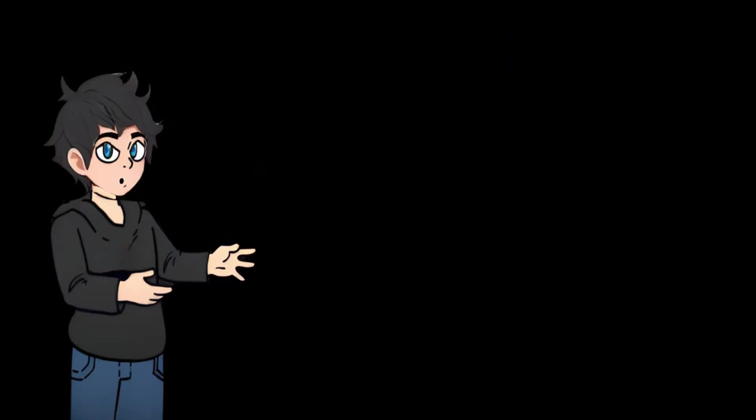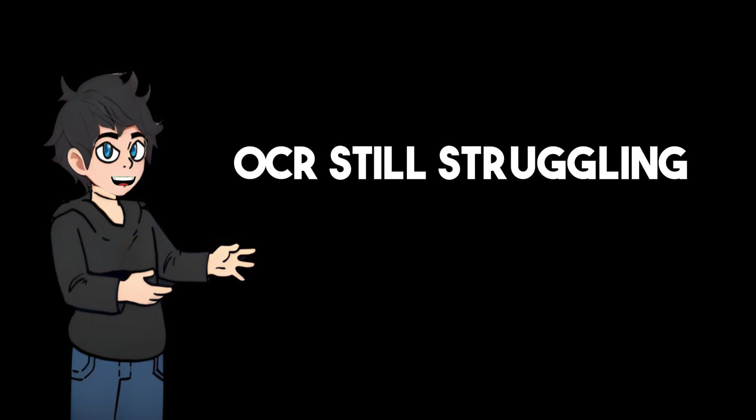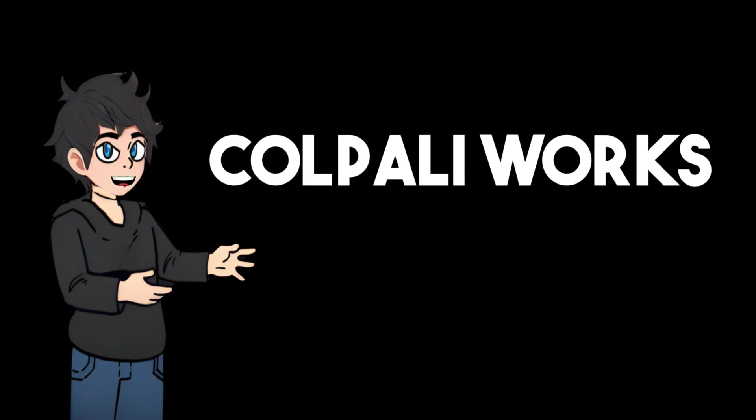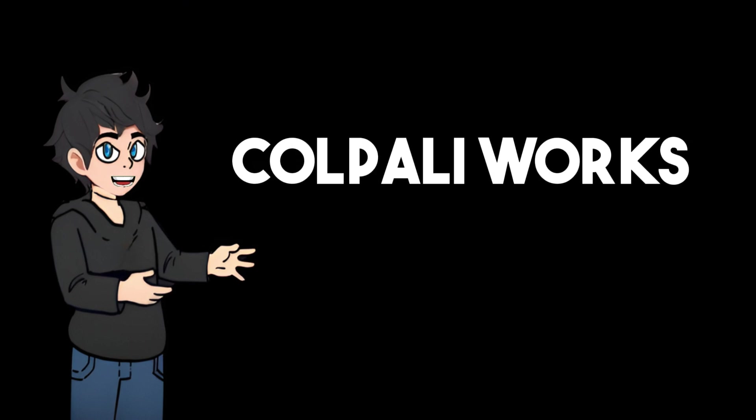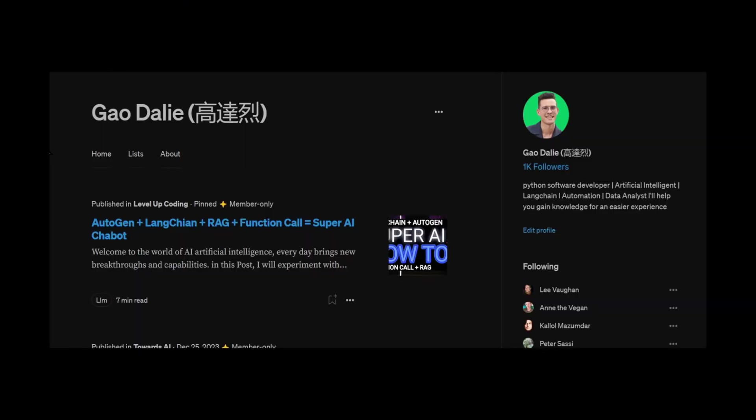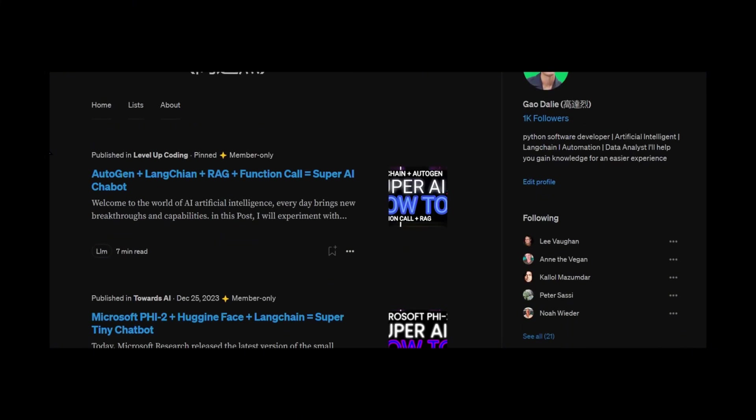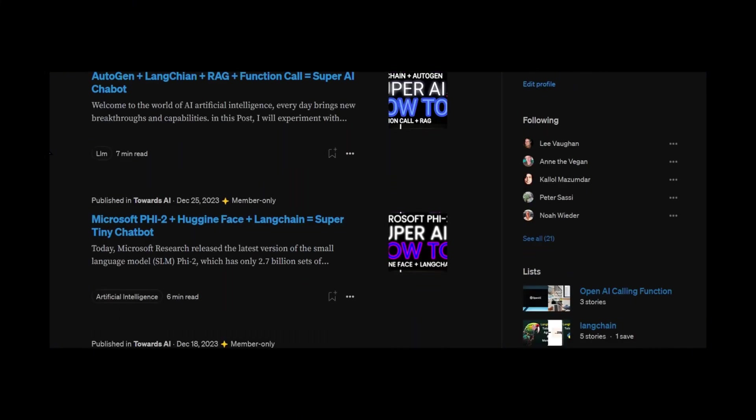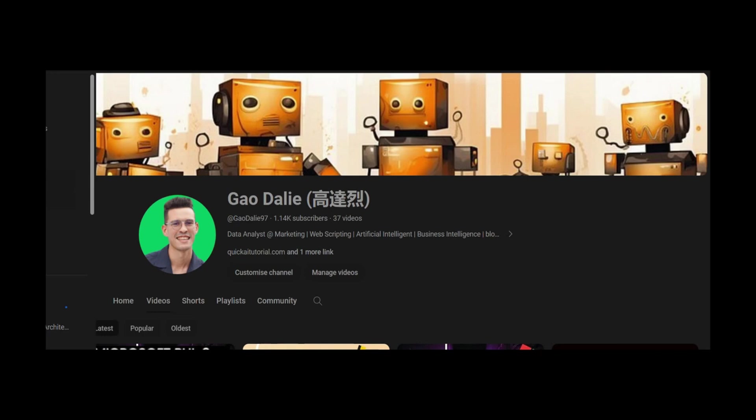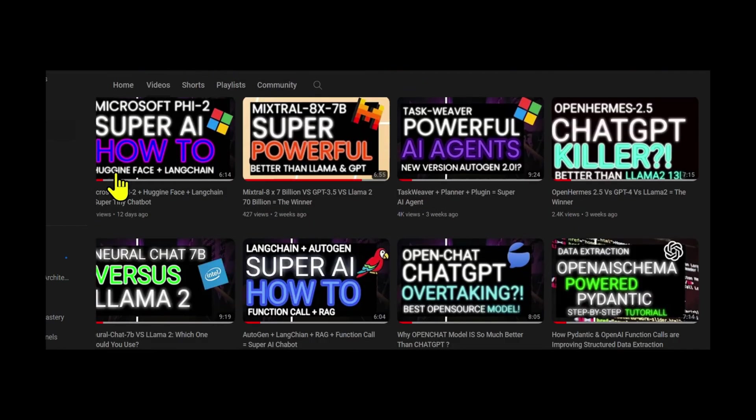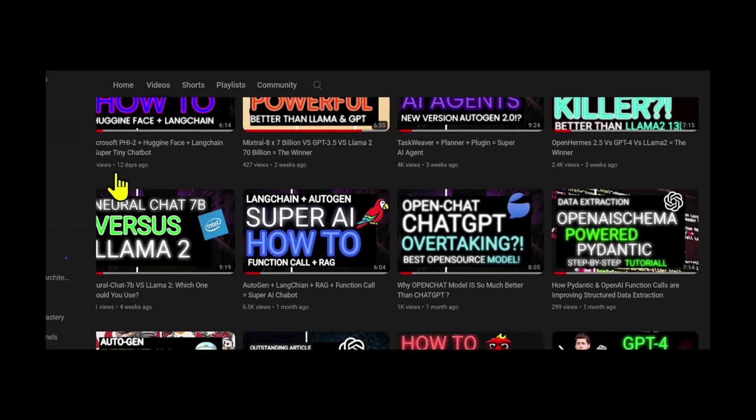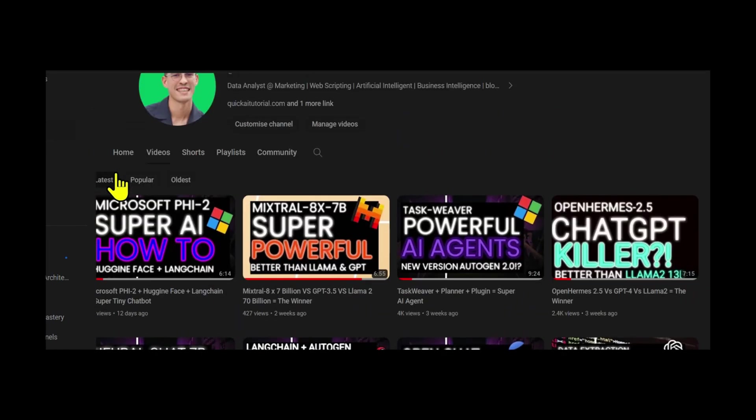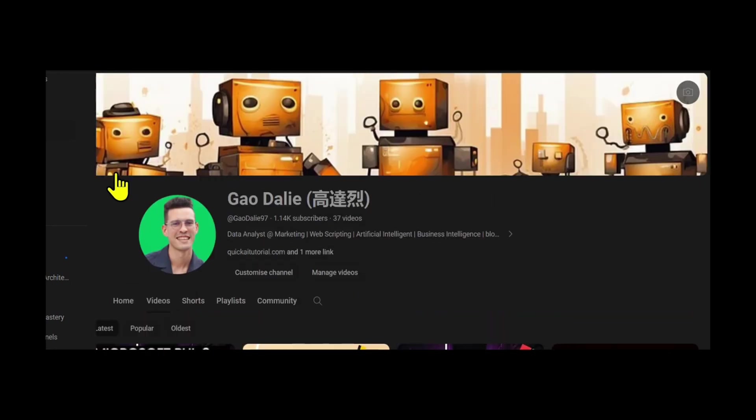In this step-by-step guide, we will cover why OCR still struggles to retrieve complex information, what is Kolpali, how Kolpali works, and how to implement all these techniques together. Definitely stay tuned throughout the end of this video. If you guys haven't followed me, I highly recommend that you do so, so you can stay up to date with the latest AI news. Make sure you subscribe, turn the notification bell, like this video, and check out previous videos because there is a lot of content that you will definitely benefit from.